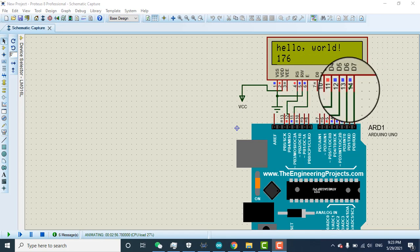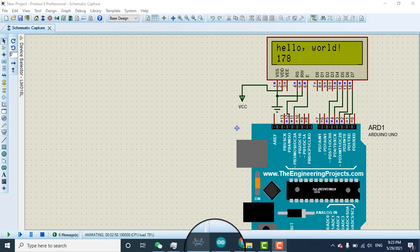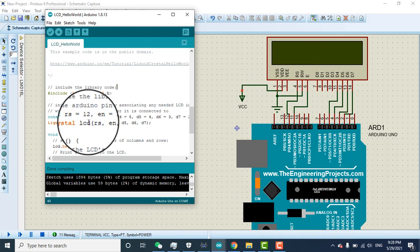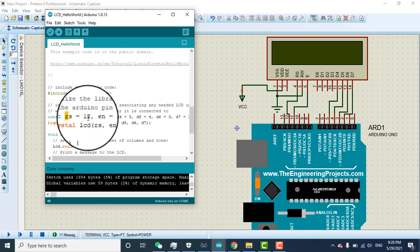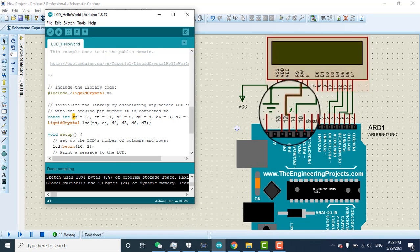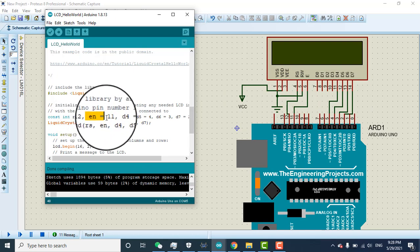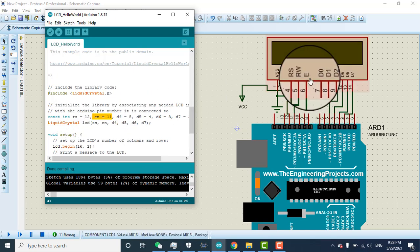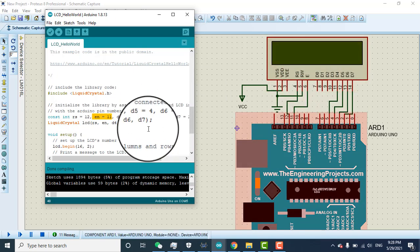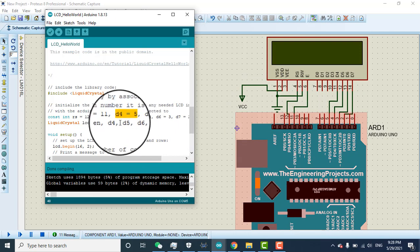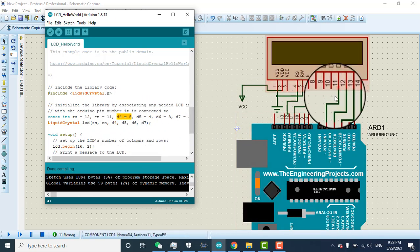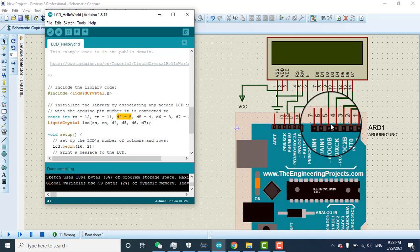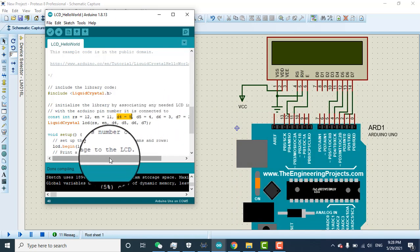These pins you need to connect according to the program. How you connect: reset pin with the pin number 12. Reset is pin number 12. Enable pin is pin number 11. Enable is connected with the 11. D4 is connected with the pin 5. Here is the D4 connected with pin 5.